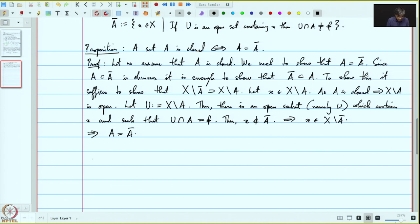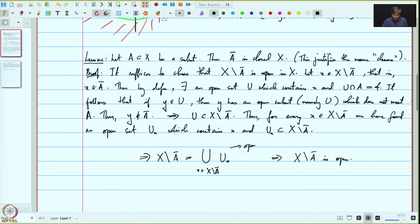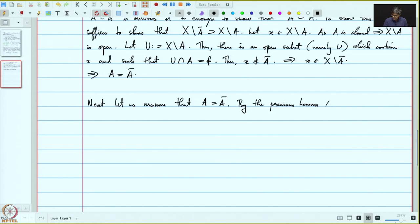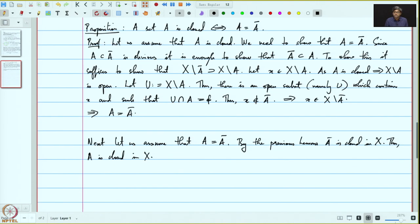For the other direction, let us assume A equals A-bar. By the previous lemma, A-bar is closed in X. And since A equals A-bar, thus A is closed in X, which is exactly what we wanted to prove. This completes the proof of the proposition.